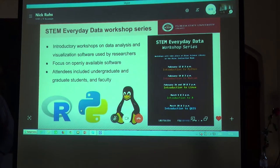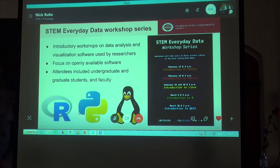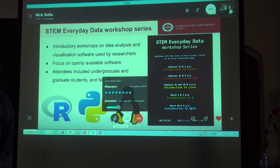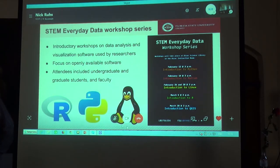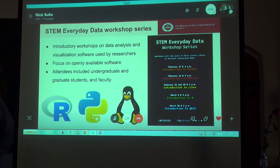The series proved extremely successful in its first semester. We had 25 attendees for the first workshop, introduction to Python, and 10 attendees for the introduction to R session. All of the other sessions had an average of about 5 to 6 attendees. Attendees for the workshops included undergraduate and graduate students, as well as university faculty.